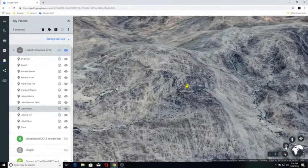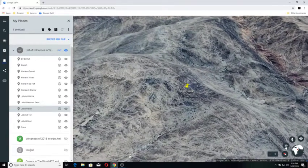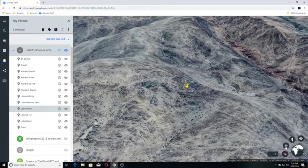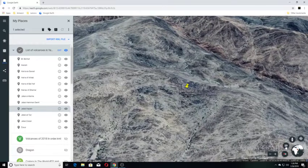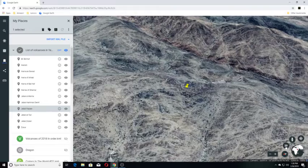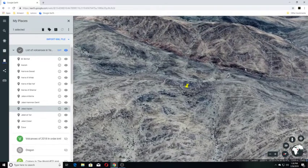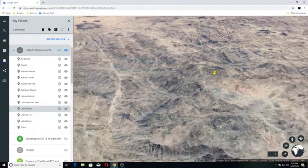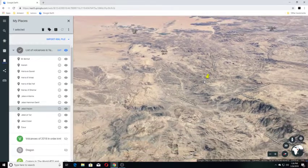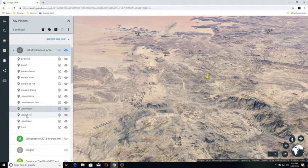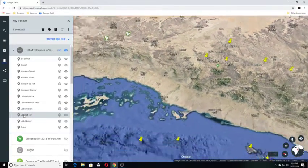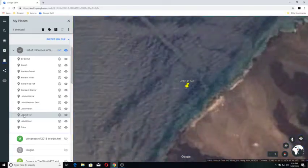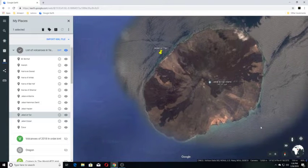Our next one is Jabal Haile. Jabal Haile volcano is a 75-kilometer-long chain of volcanic vents, cinder cones, and lava flows located about 70 kilometers east of Yemen's capital, Sana'a. The latest eruption from Jabal Haile must have occurred less than 3,000 years ago. And this is the information I have for this area. Our next one is Jabal Haile at Ter. And this is a volcanic island, which is circular.